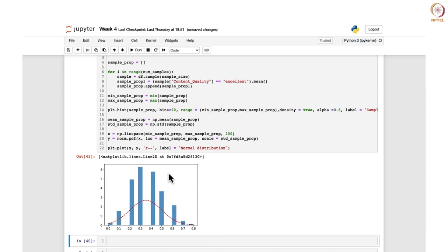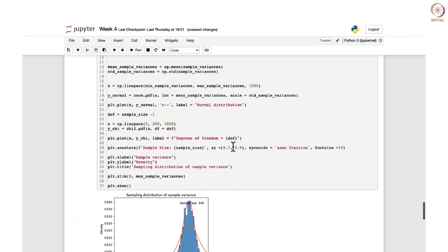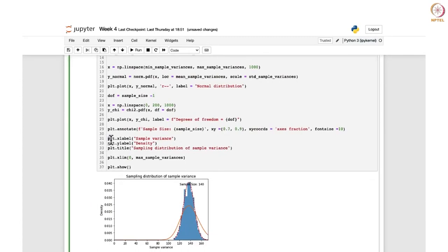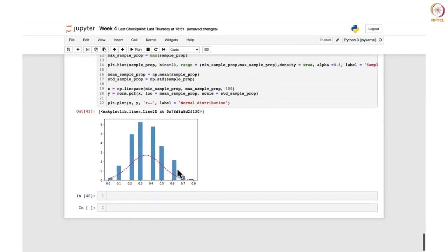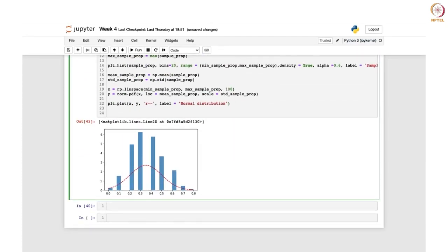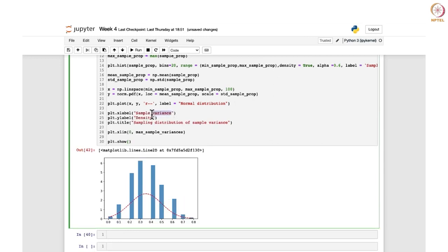Further, if you want to display the sample size you can add the annotate function. You can add the x-axis label as 'Sample Proportion Corresponding to Content Quality', the y-label as 'Density', the title as 'Sampling Distribution of Sample Proportion', add a legend, and call plt.show().